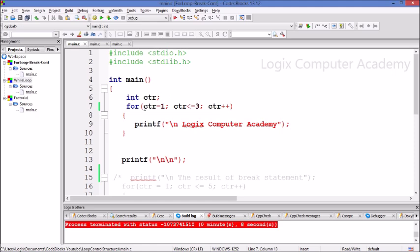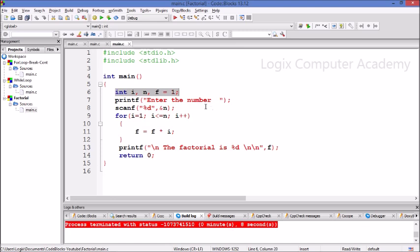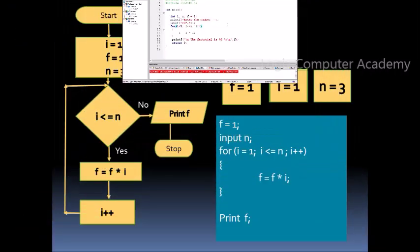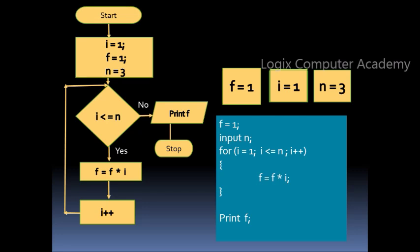Let's see how we would write a program to find the factorial of a number using the for loop. Here we have written a program to find the factorial of a number. We have initialized a value called f by 1. We'll be taking the number from the user in n and we will be using i as our counter. This flowchart gives us the flow of logic to find the factorial of a number. We take a counter called i which is initialized with a value of 1.